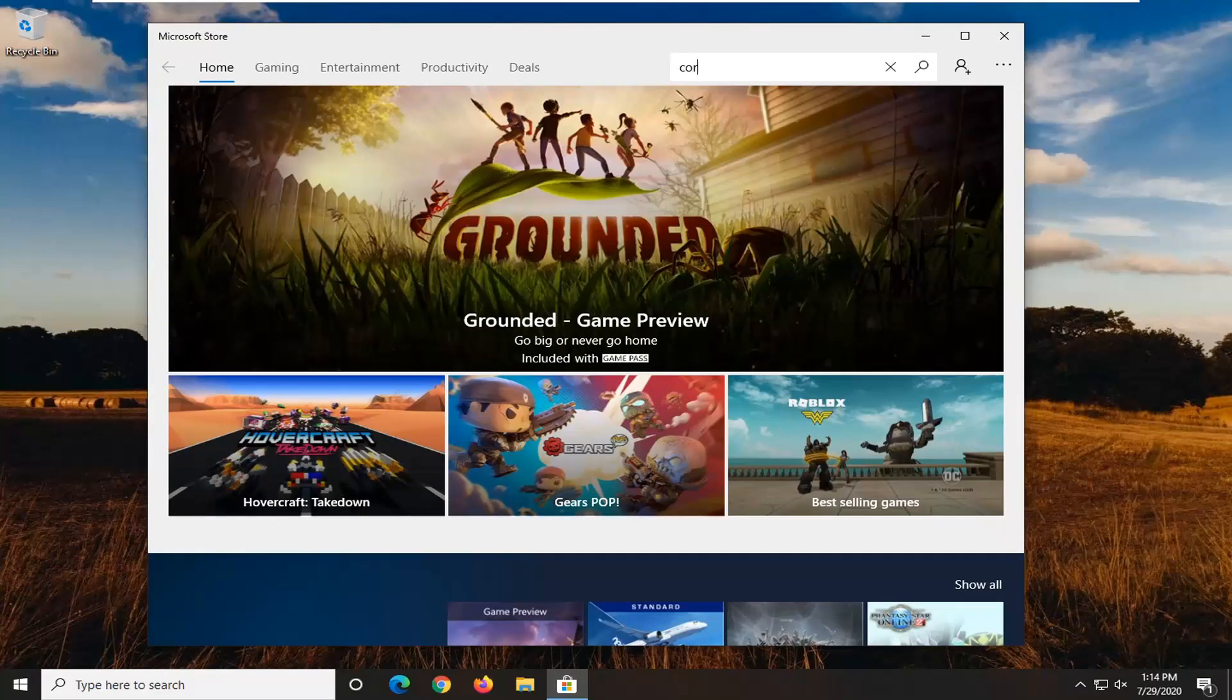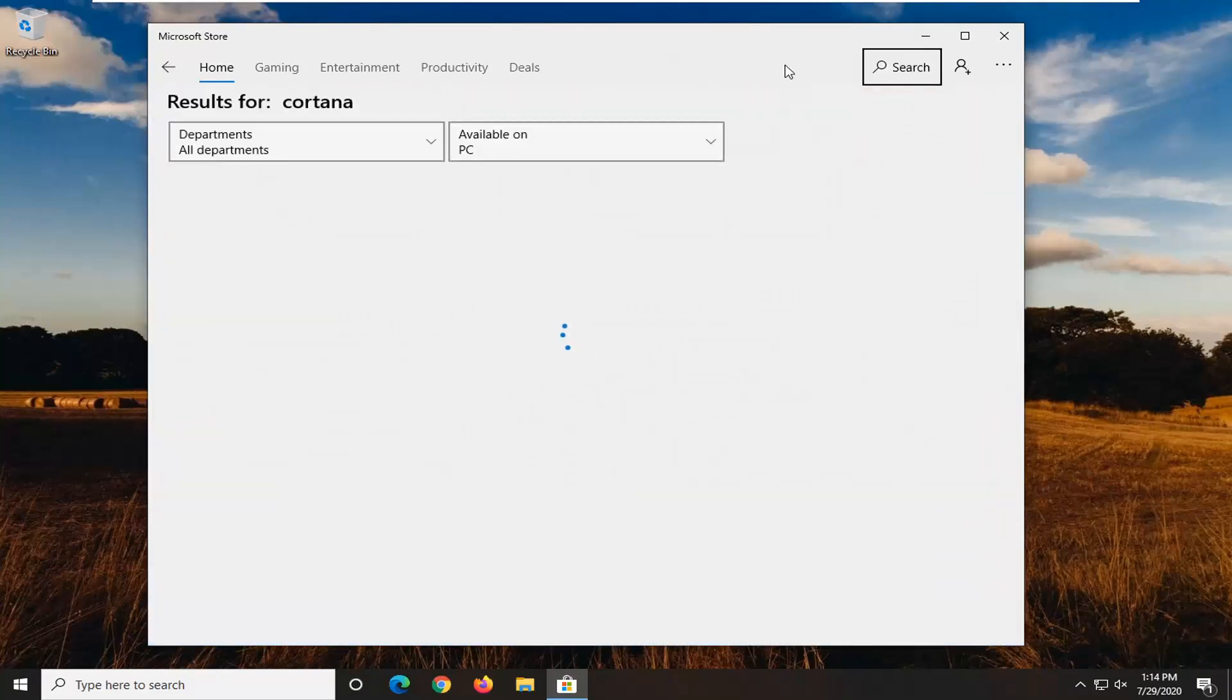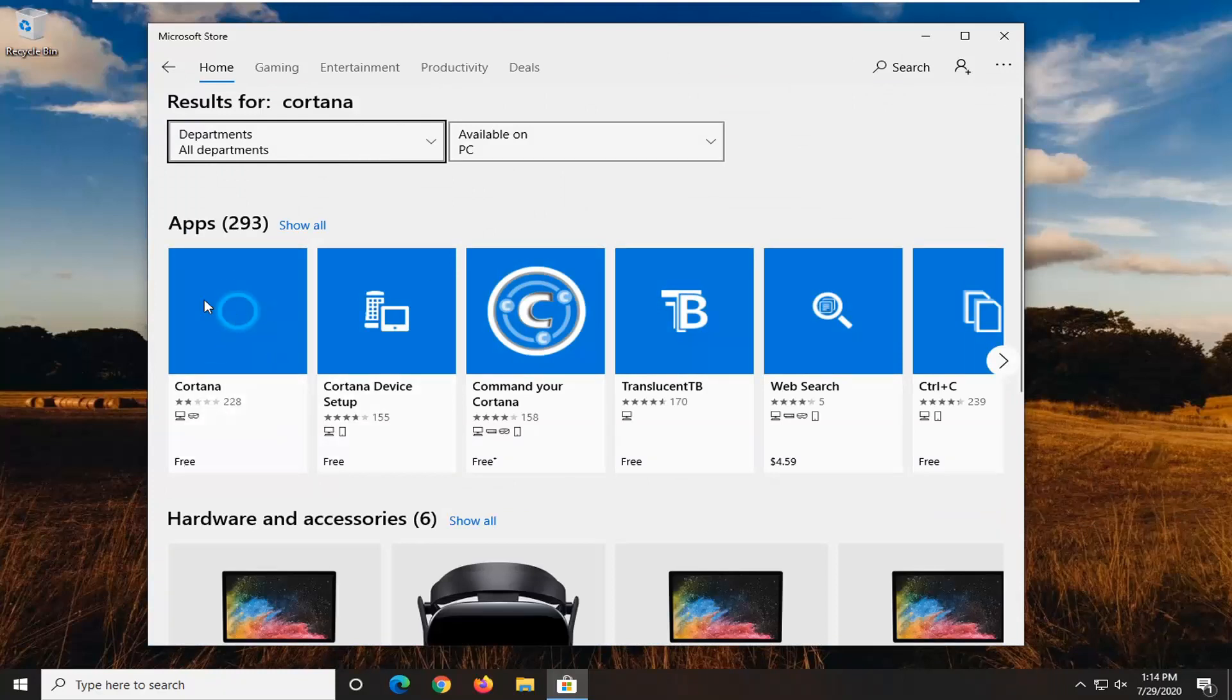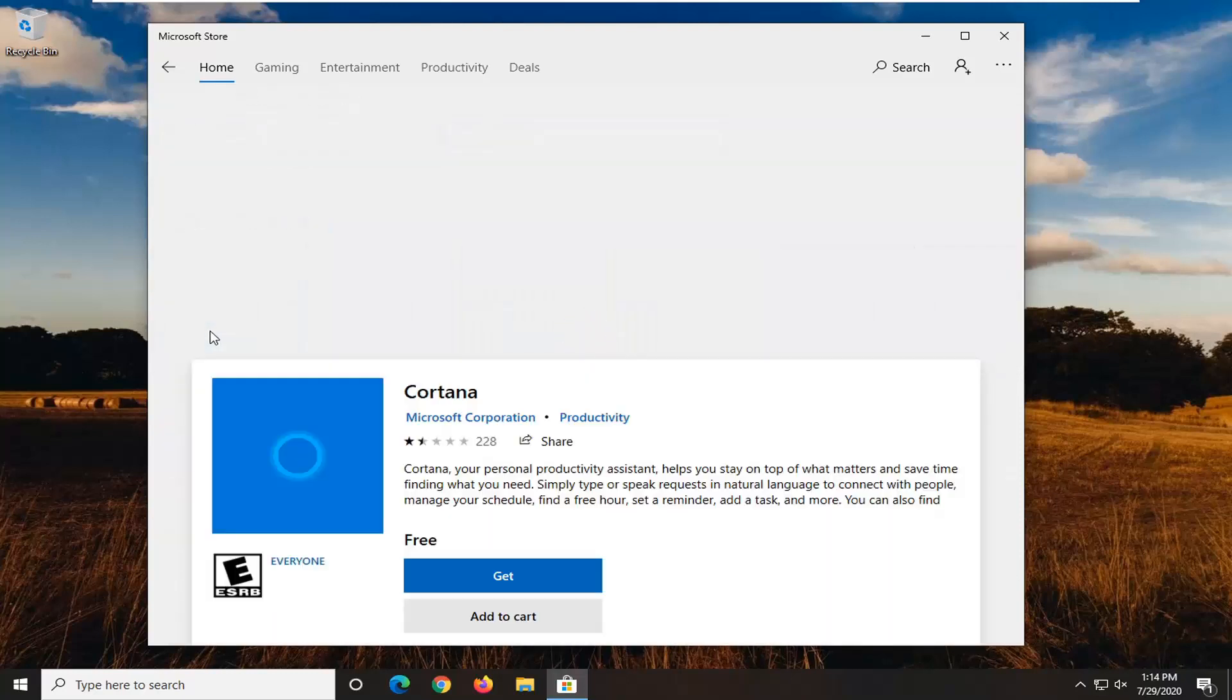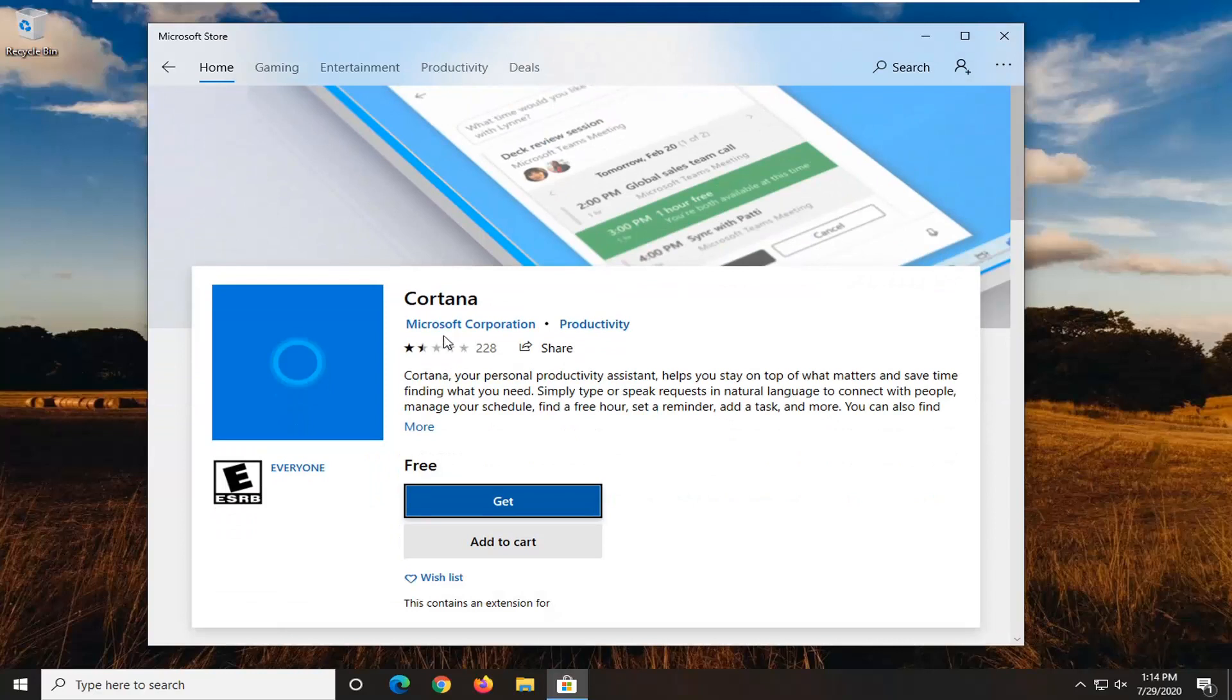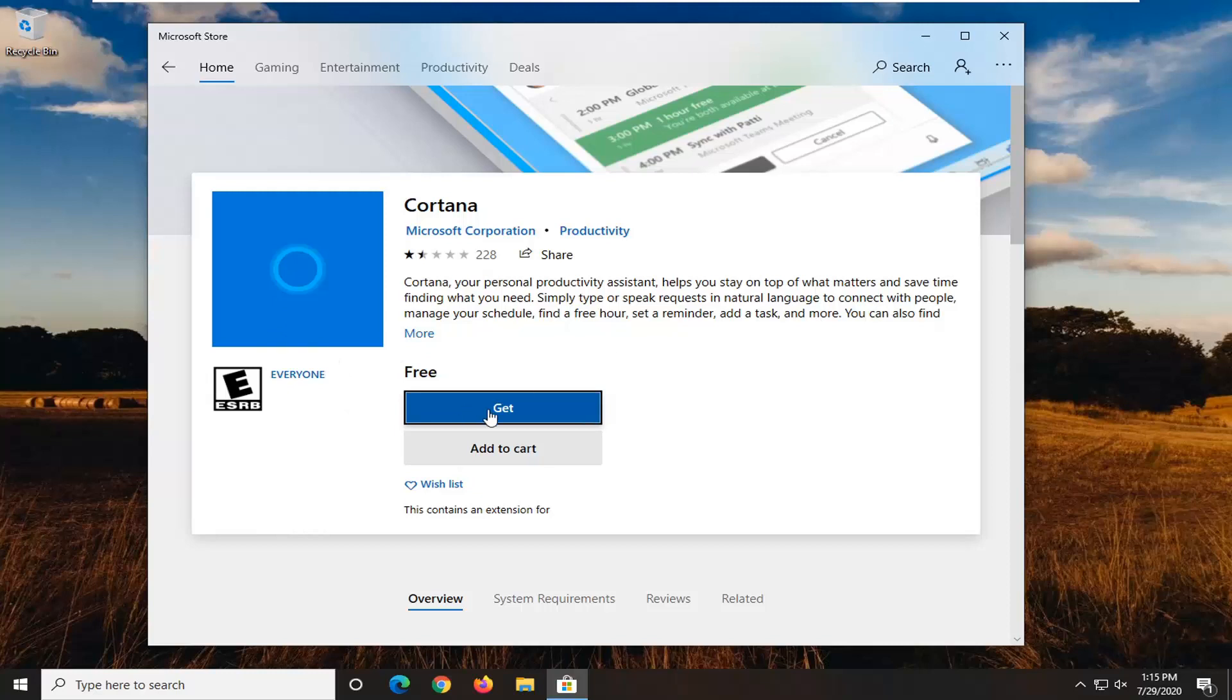And we are going to use the search field up at the top here and we are going to type in Cortana and we are going to search that. The best result will more than likely be the first result here, it should say free and it should be an app. So go ahead and left click on that. Now we want to make sure we are getting the official Cortana here and it should say Microsoft Corporation. So make sure it is a Microsoft Corporation app and this will install for the local user account. So you will have to do this for other accounts as well if you wanted to reinstall it.